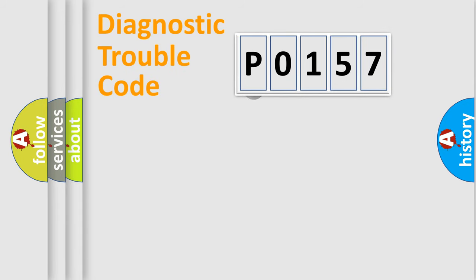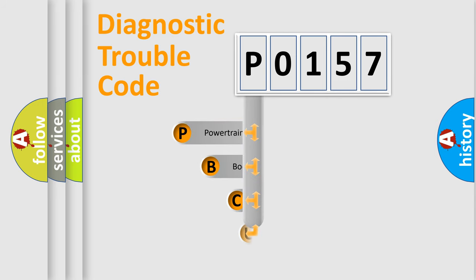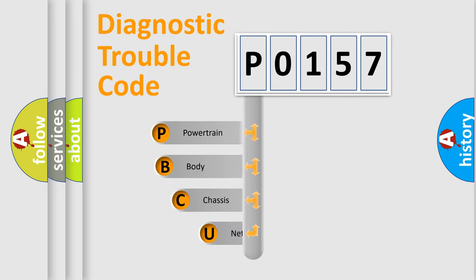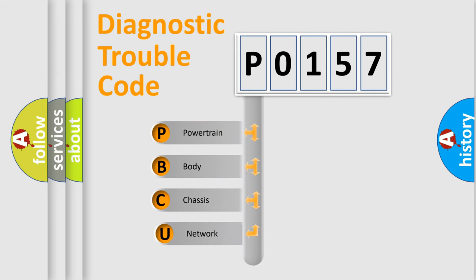First, let's look at the history of diagnostic fault code composition according to the OBD2 protocol.